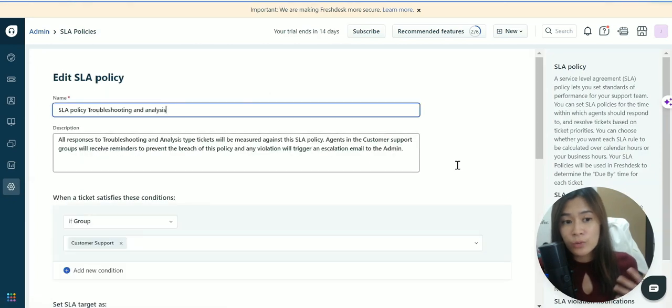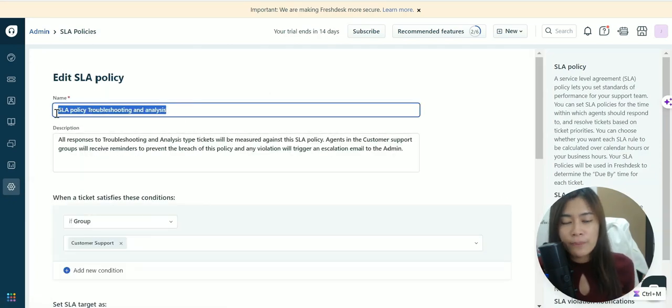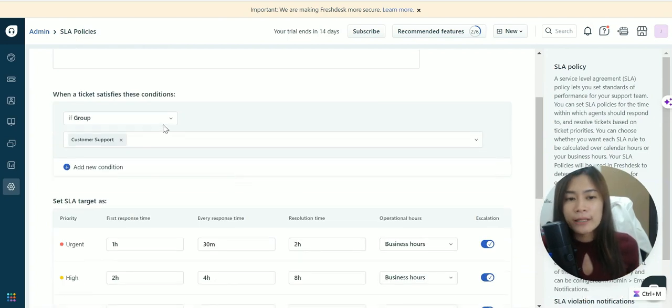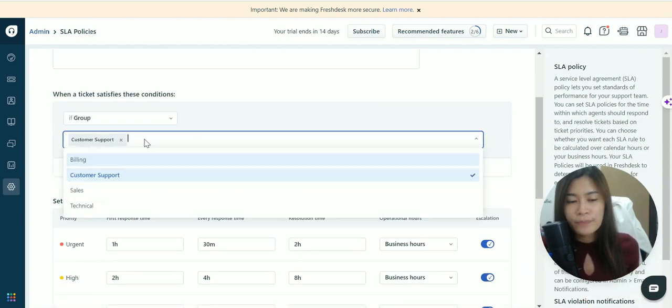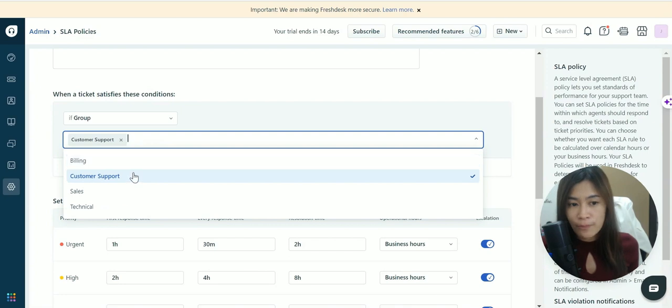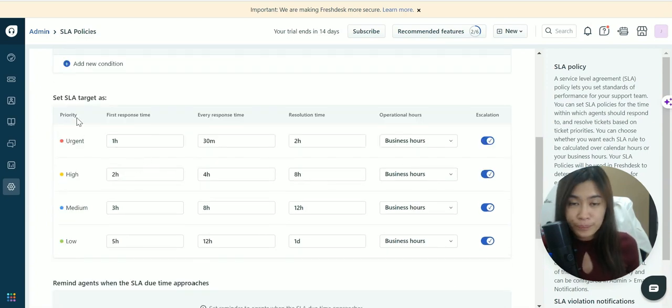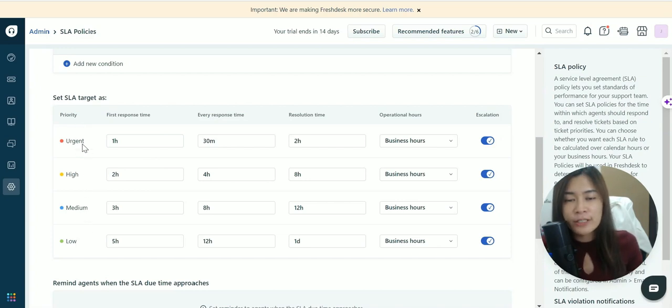Give the policy a name. If tickets belong to a certain group, like customer support or technical, they can have different types of priority: low, medium, high, and urgent priority for different Freshdesk tickets.